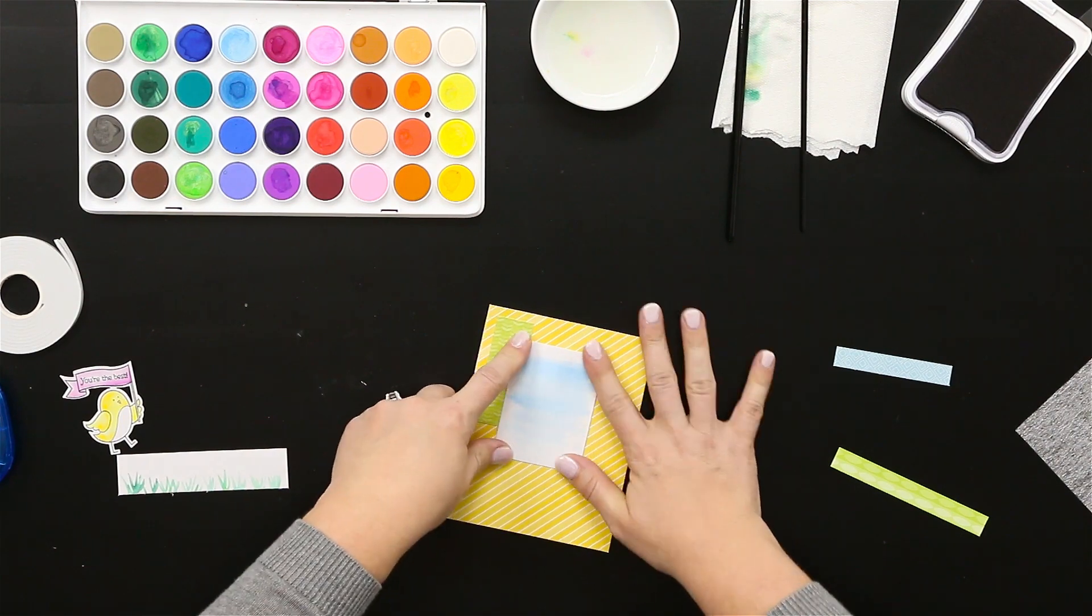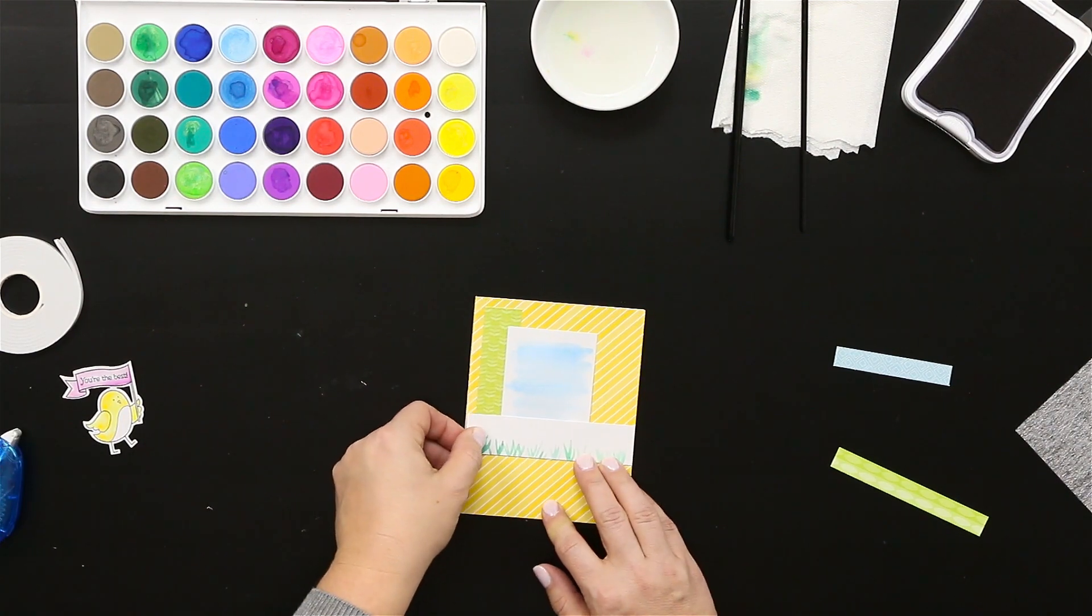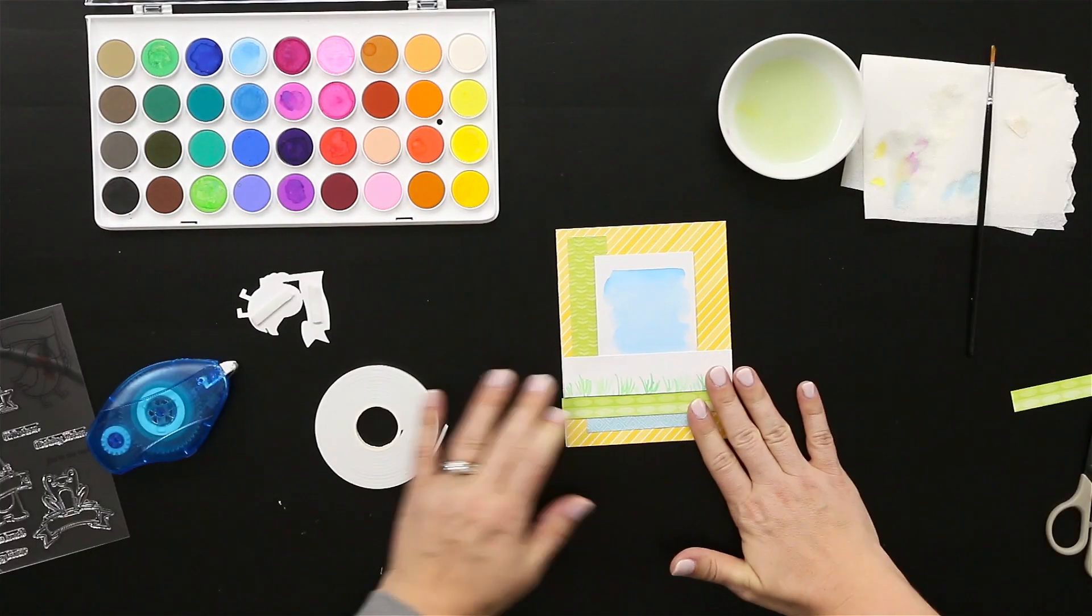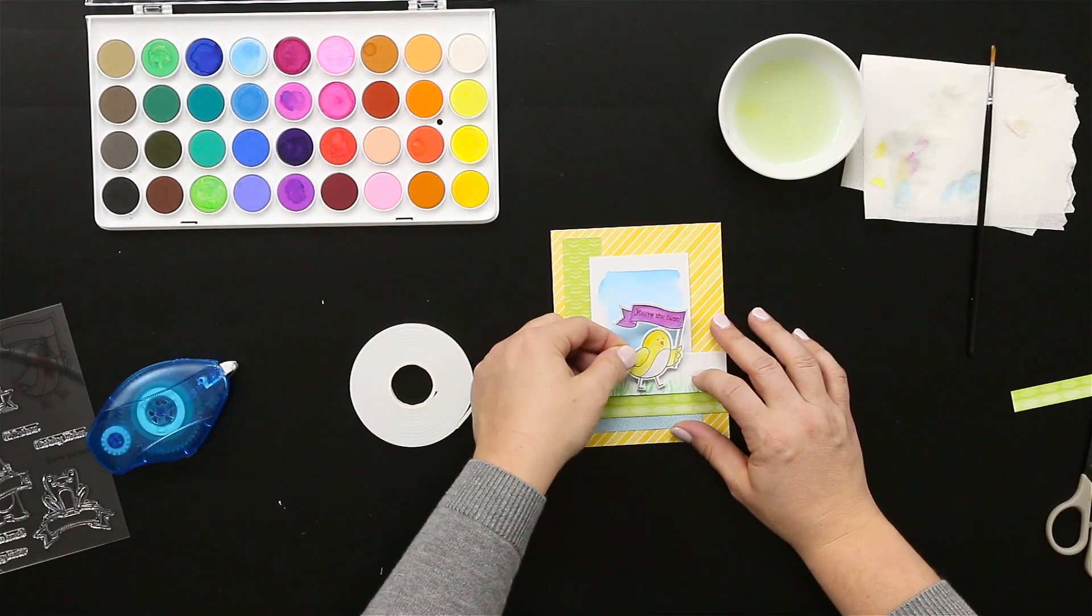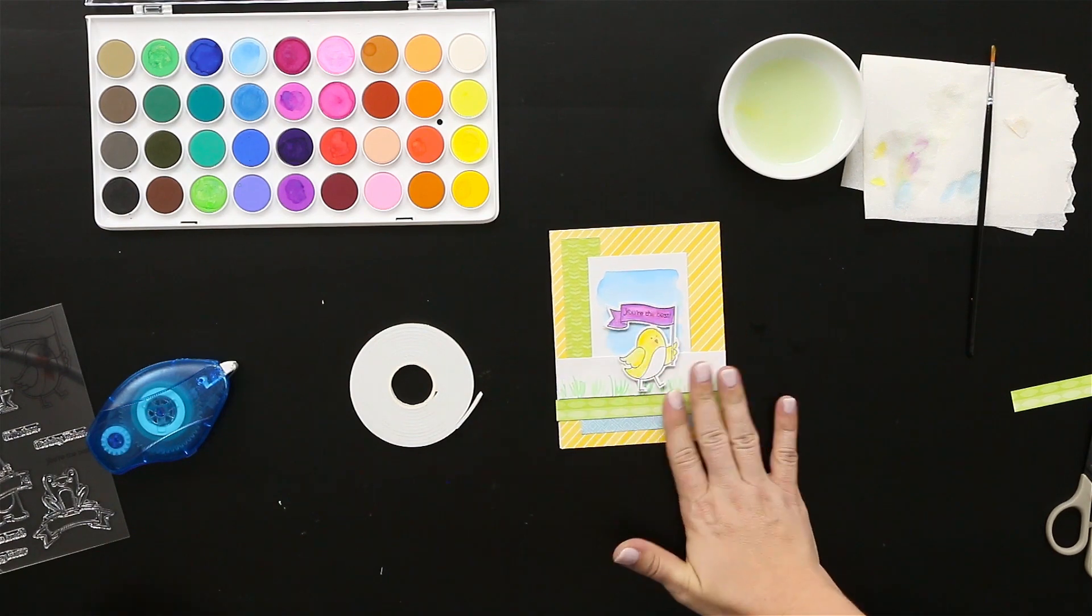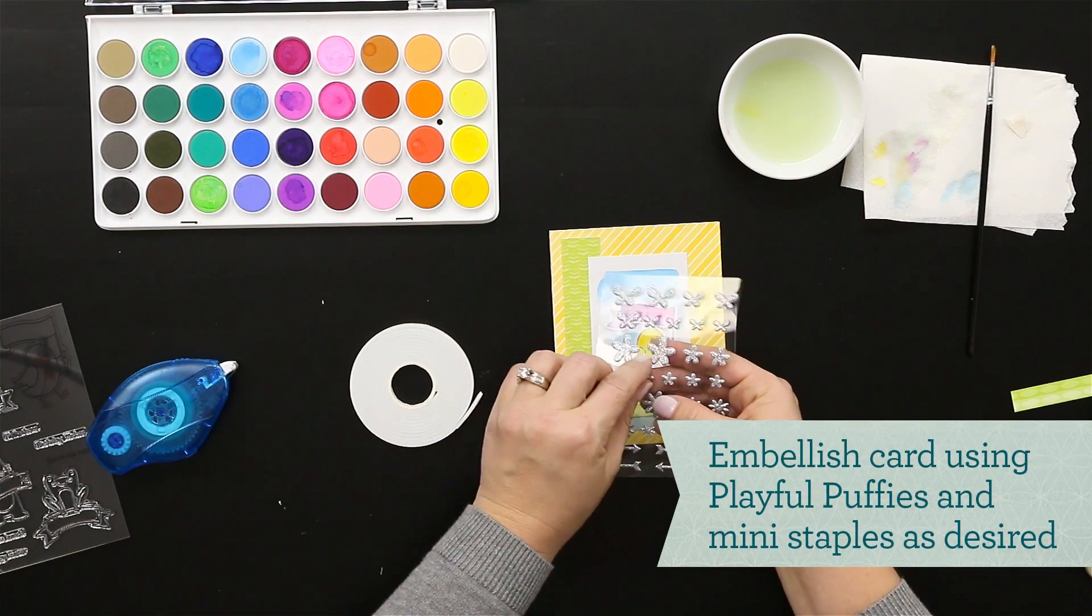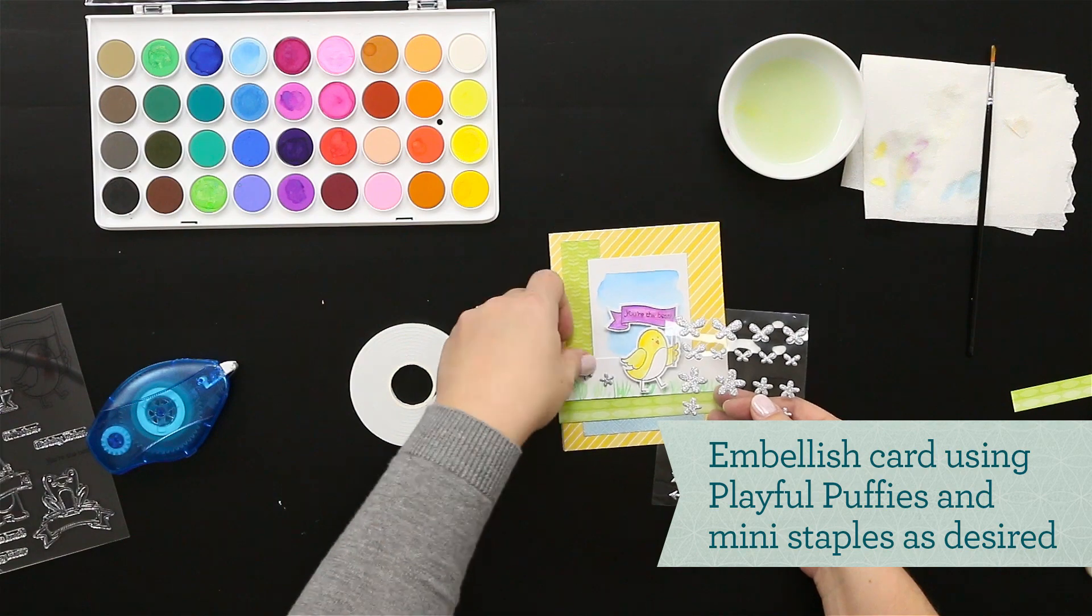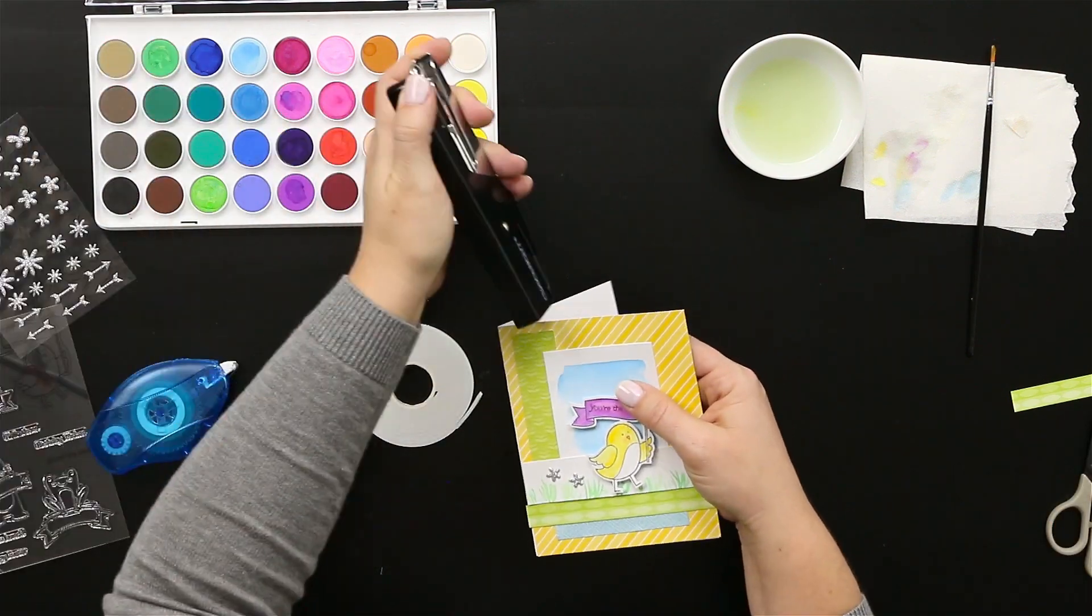Now assembling the card by putting all the papers together using zip strips to help bring in another pattern to the page, and then some foam tape on the back of that cute little bird piece. Of course adding some of the fun puffies and some staples to finish that off.